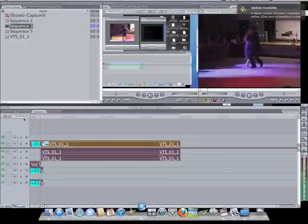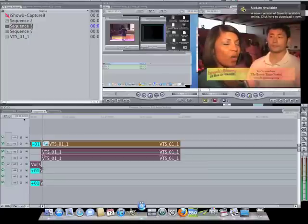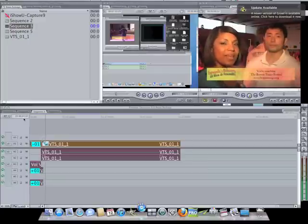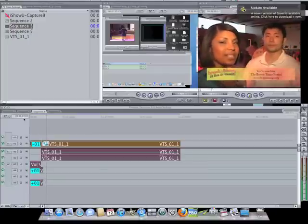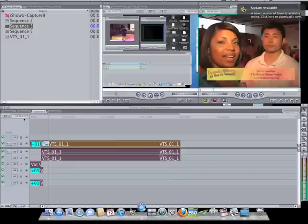So you can see how this dresses the whole thing up. We've got lower thirds in there, we went right to the interview from the voiceover intro, and that's really how you make a very simple news package.